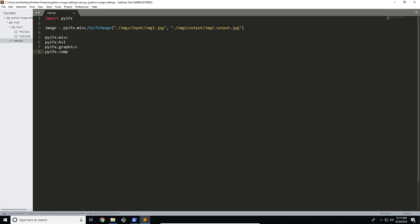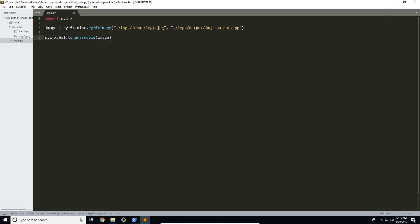The misc module is kind of a cross with composition but focused on working with images together. So let's say I wanted to convert something to grayscale — that would be in the HSL module since we're just changing the saturation. All we do is go pyifx.hsl.toGrayscale and pass in our image. This is going to process it and write the image to the new file.